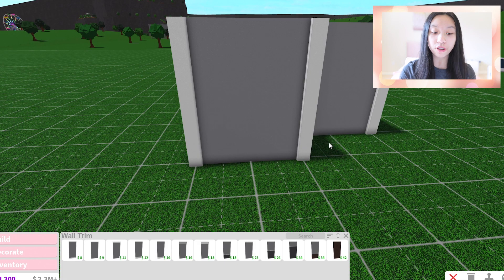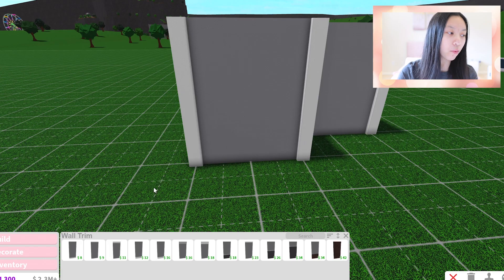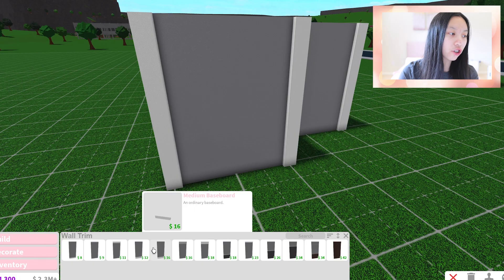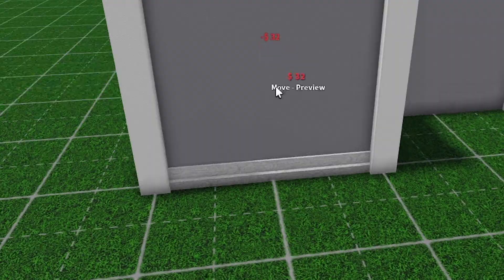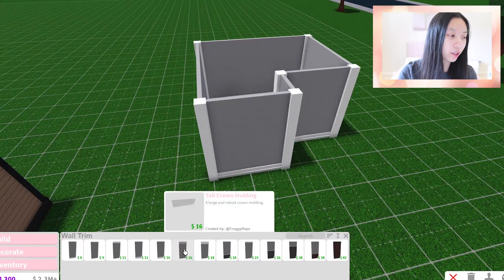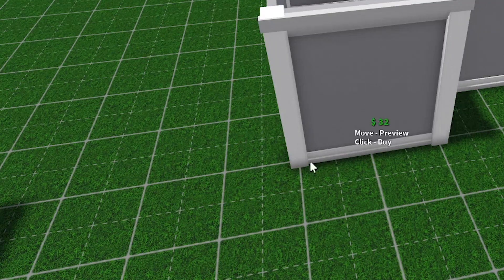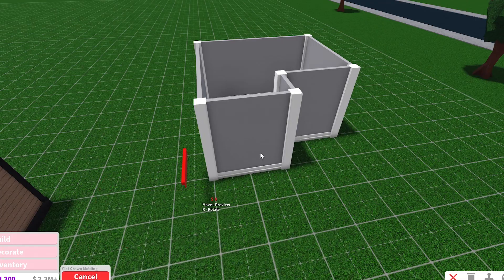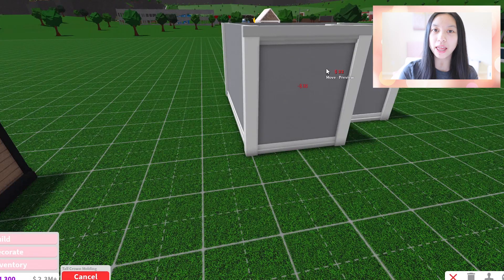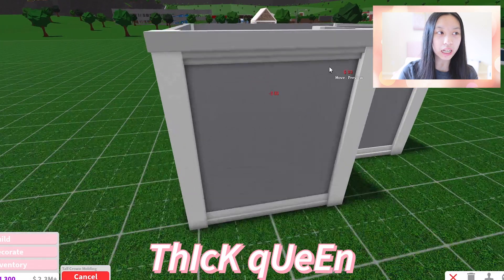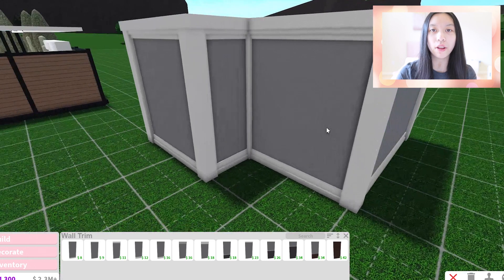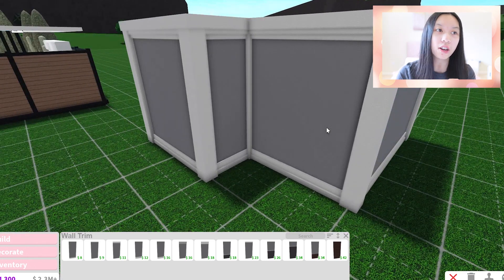To make your wall not look too bland, I wouldn't use these super tiny wall trims. I usually like to use these medium baseboards. And for the top, I would use these thick ones or this one right here. I'm gonna use the thick ones because we're thick queens. As you can see, the walls aren't as plain anymore, even though they're not even colored or anything — I literally just added pillars and wall trims.